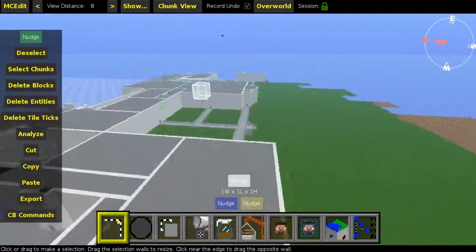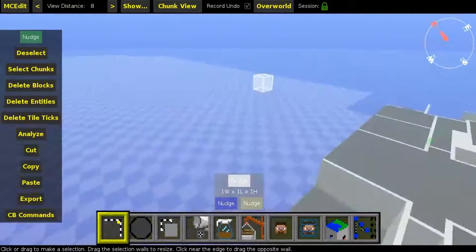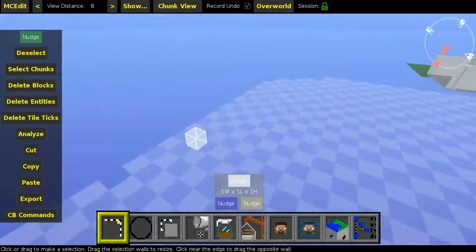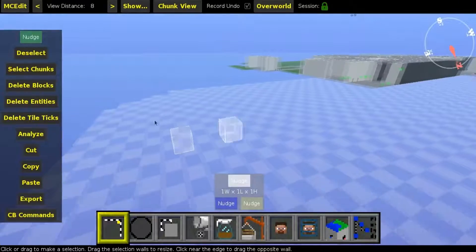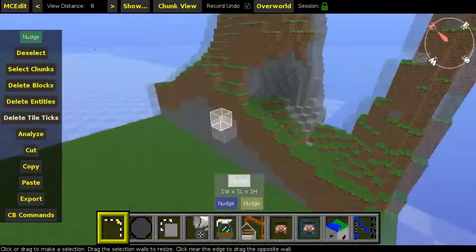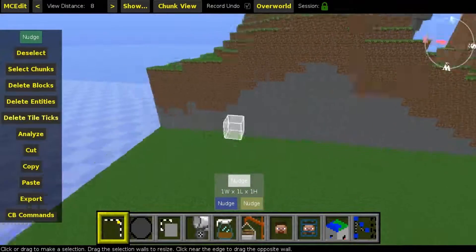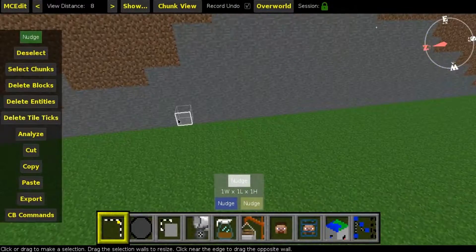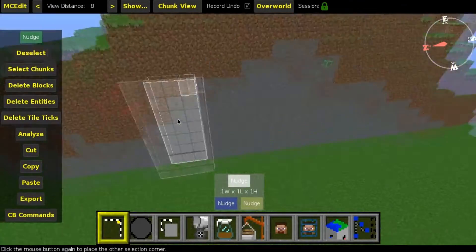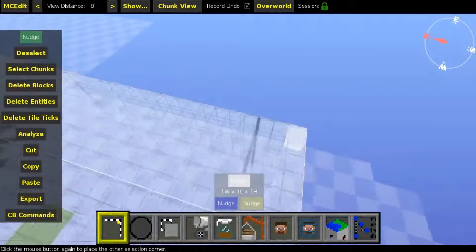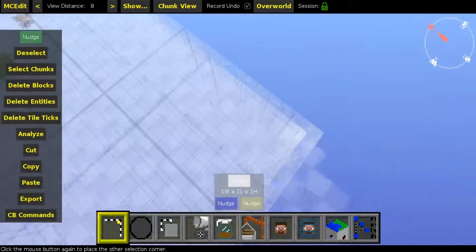So first thing — the selector. How to use it is simple. I'm going to fly to this place to show you how to use it and how it works. First thing you need is just left-click, and then left-click on the other side.